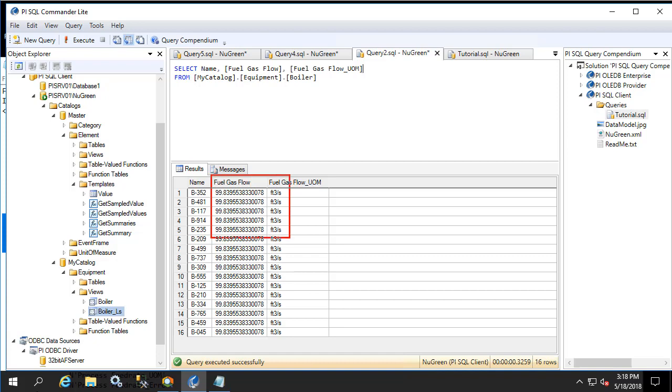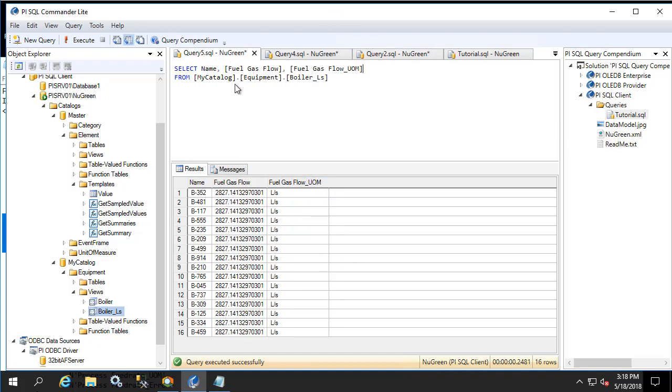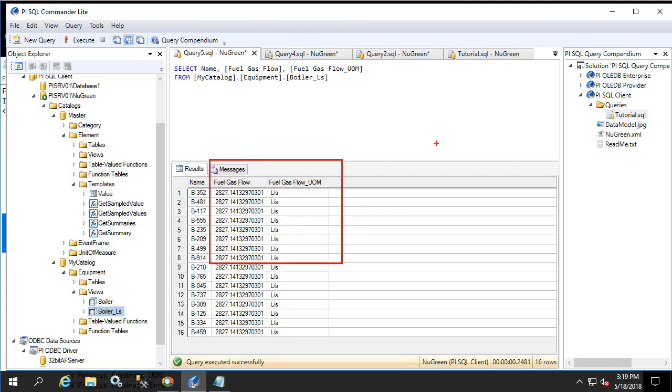Now let's compare the results to the previous query. Here we see a value of 99.8 feet cubed per second, and here we see 2827 for liters per second.